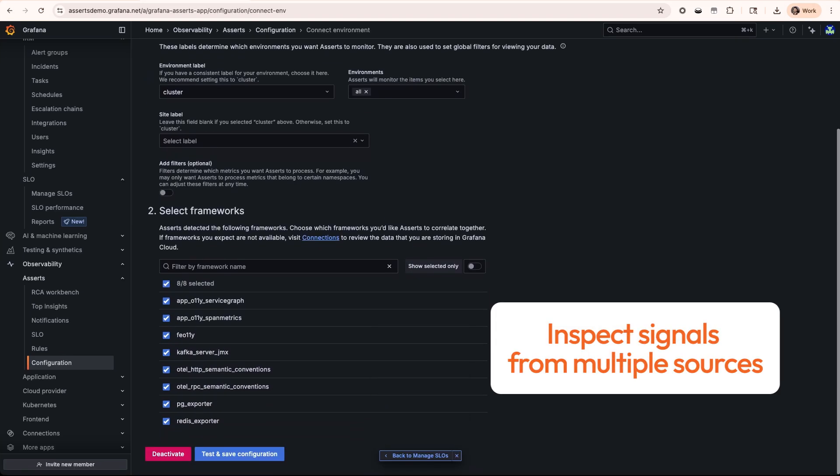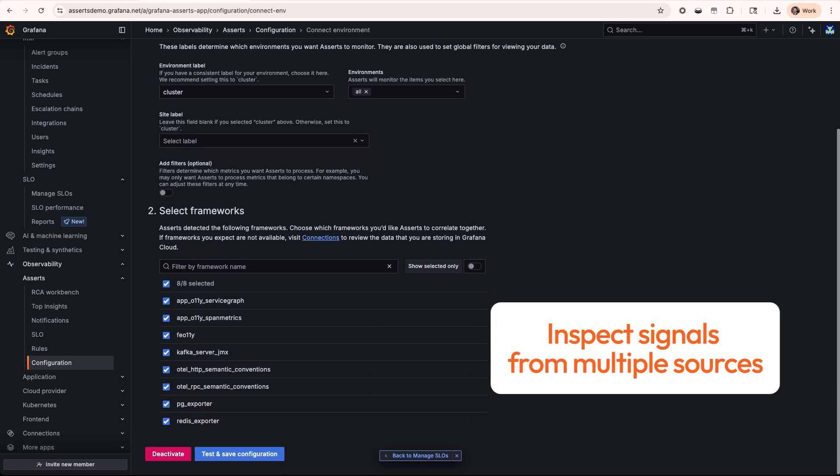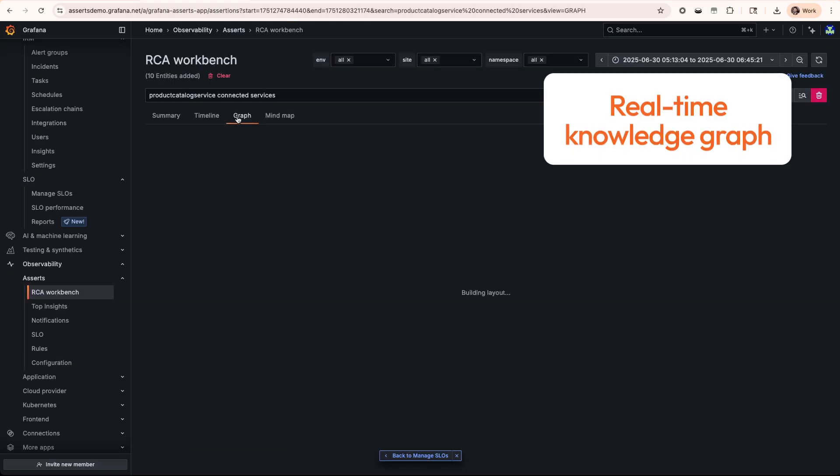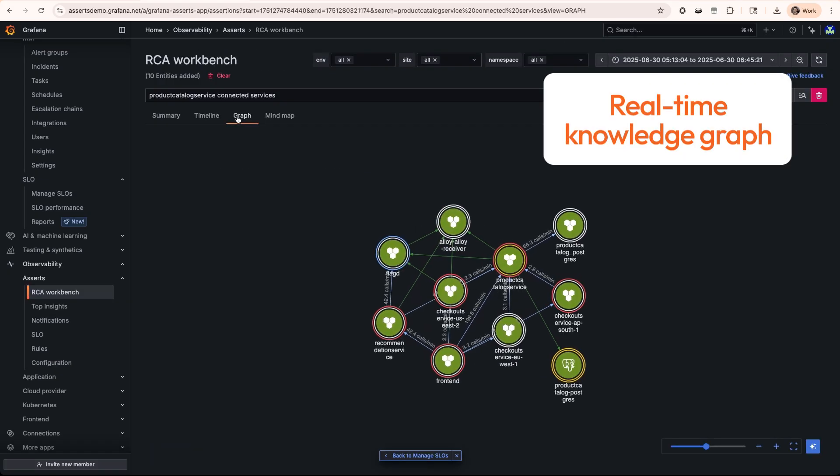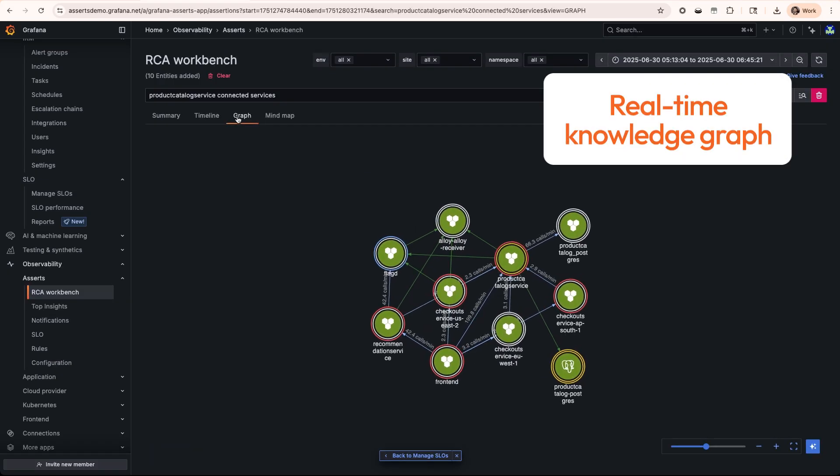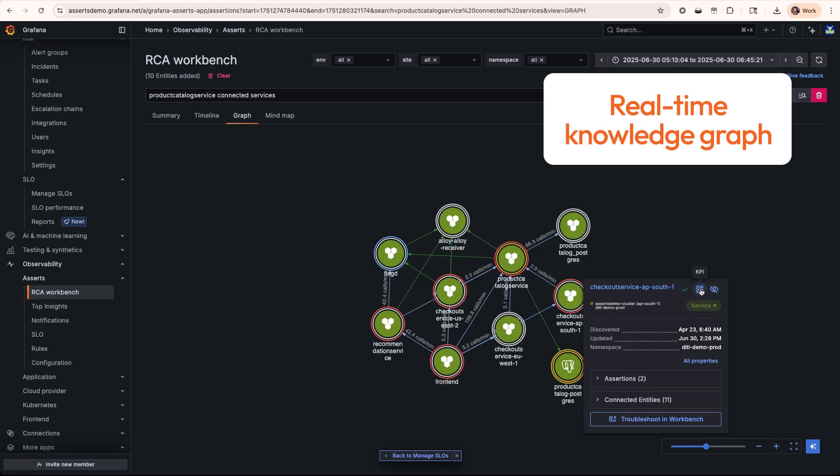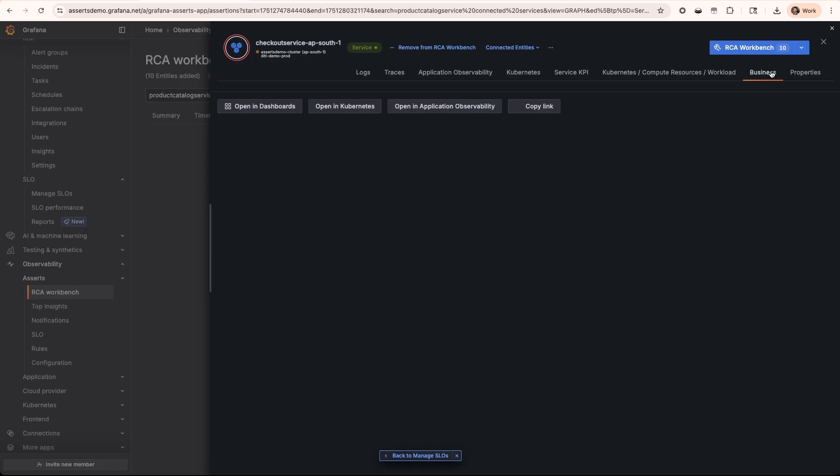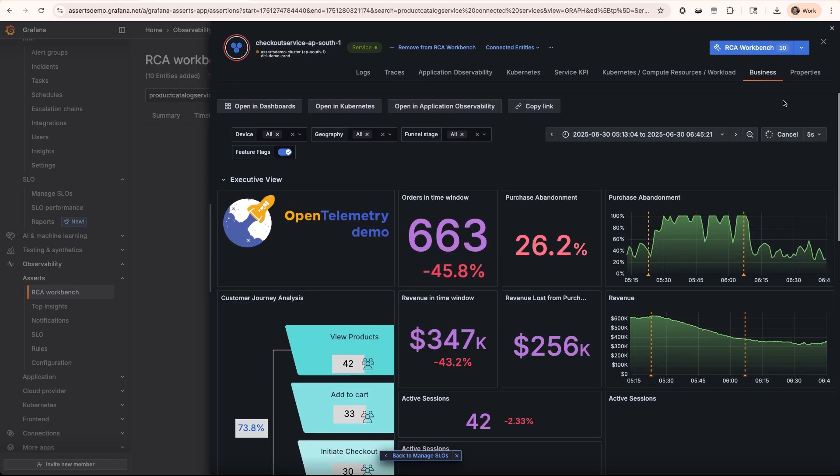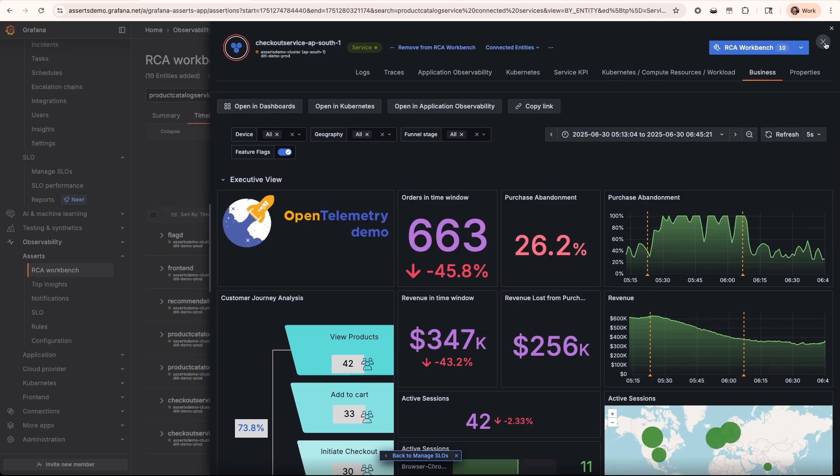It inspects signals coming from OpenTelemetry, Prometheus, and other sources, then builds a real-time knowledge graph of your environment, showing which pods run on which nodes, how services talk to each other, and even how all this ties back to your business metrics.